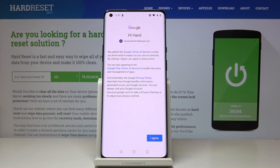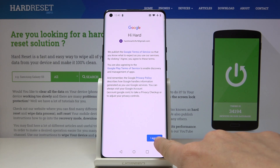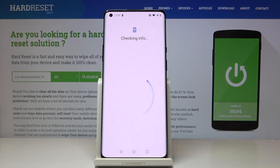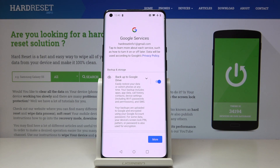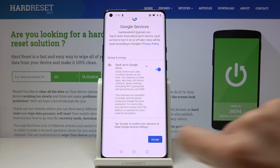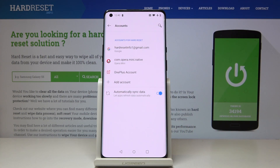And here you have to read all Google terms of service, Google Play terms of service and also privacy policy, and if you do agree with all the conditions click on I agree. Click on accept and you've just added Google account to your device.